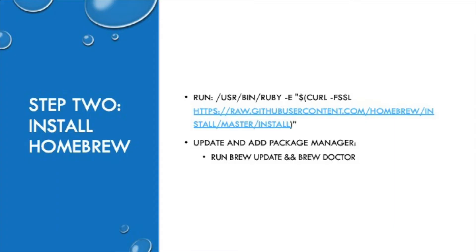In step two we need to install Homebrew. To do so we need to run the curl command shown here. Once we run that curl command we will then update and add the package manager via running brew update and brew doctor.